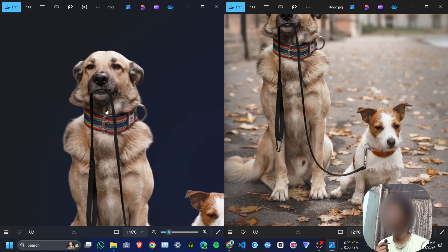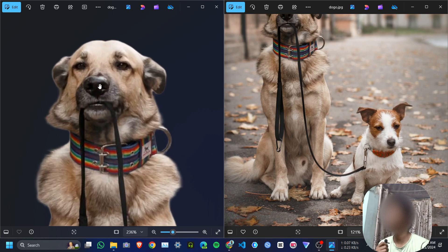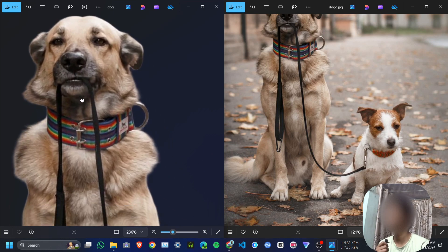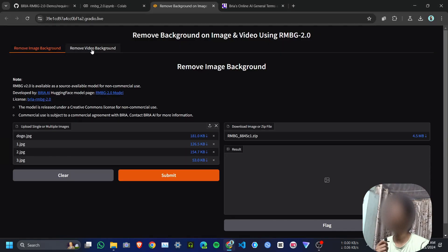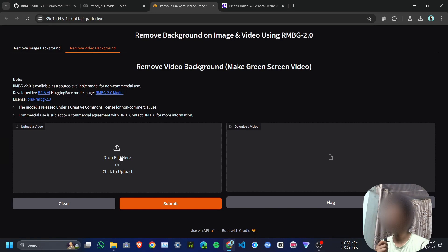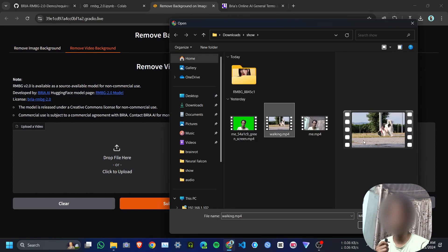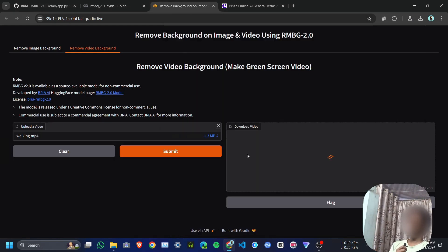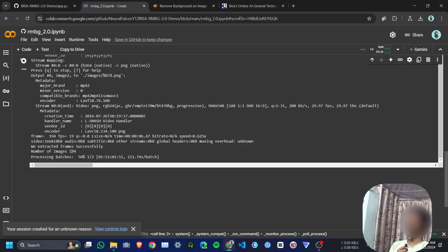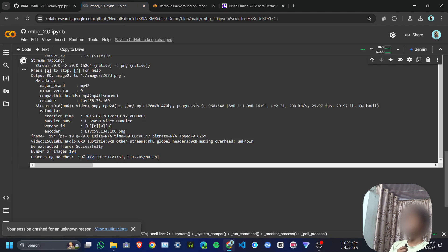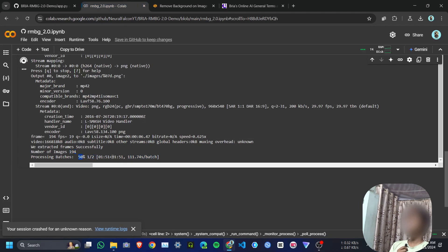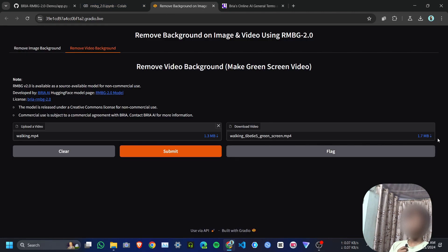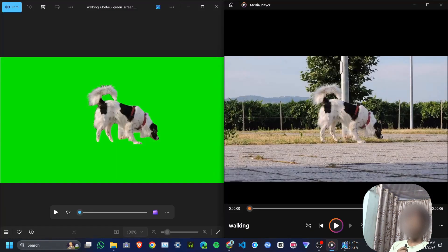Let's remove background from video. I will upload this dog video here and click submit. In this dog video we have 194 frames, and we are processing 100 images in one batch, so we need two batches. 50% done, and 50% each processing. Here is the output. This is the original one.